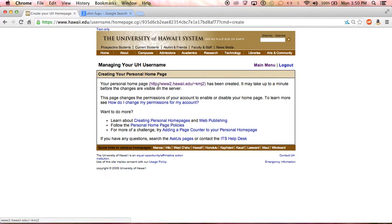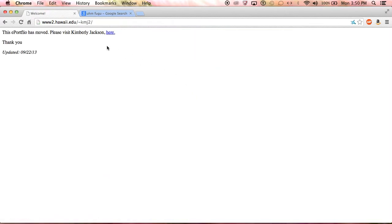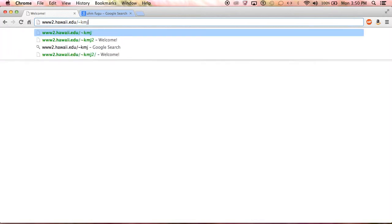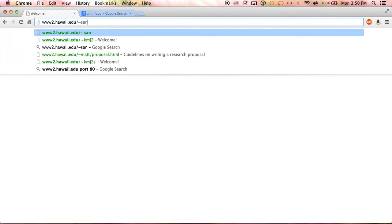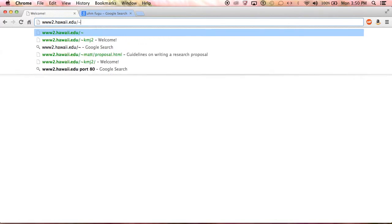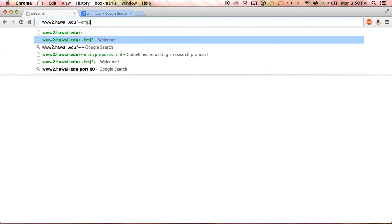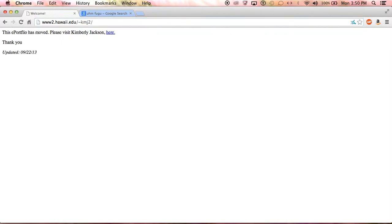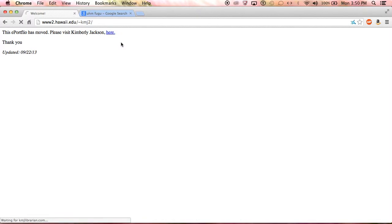100% of the time it's going to look like this, so your username, if it's Sandra Bullock, that's what it's going to look like. But since mine is KMJ2, this is what mine looks like. I actually just put this message here because I wanted it to go to my personal portfolio page that I created using WordPress.